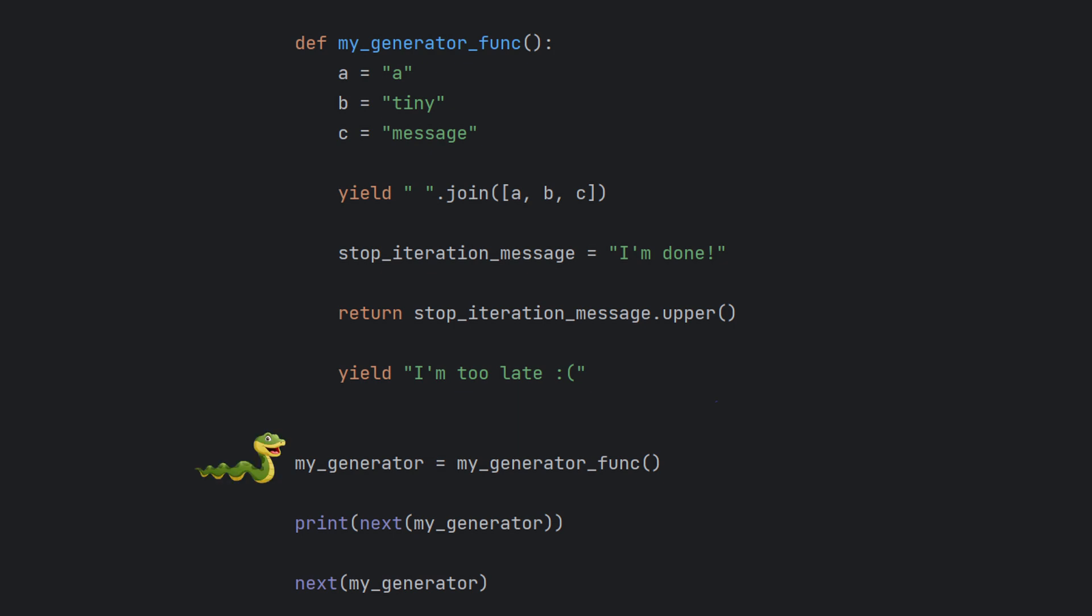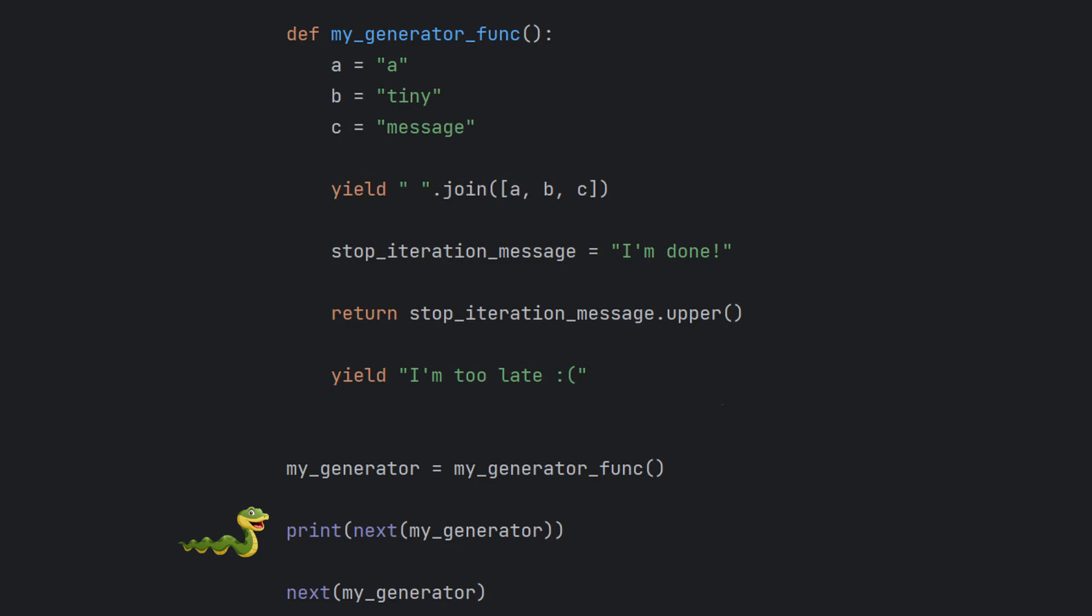A generator function will always return a generator and it will do so immediately after you run it. Just like a generator expression it will not do any calculations until you first bite it with next. So lazy. Only then it will actually start running the code and it will go on until it gets to the first yield or return.